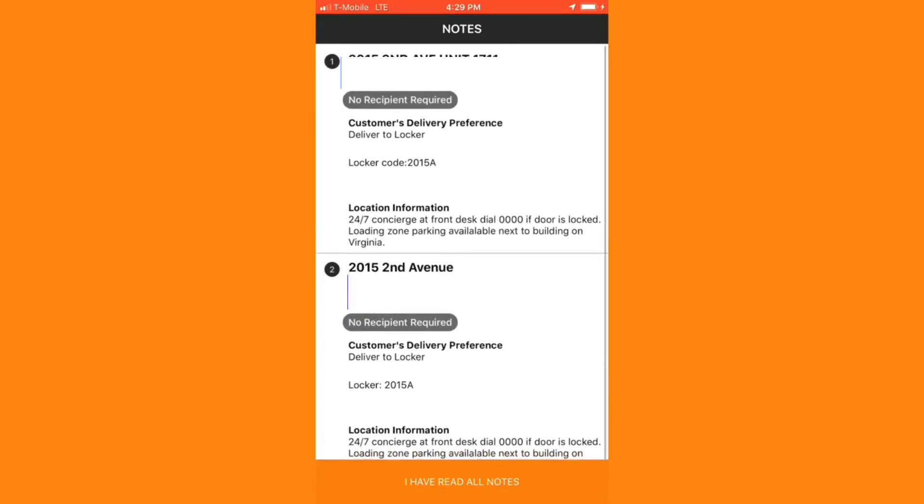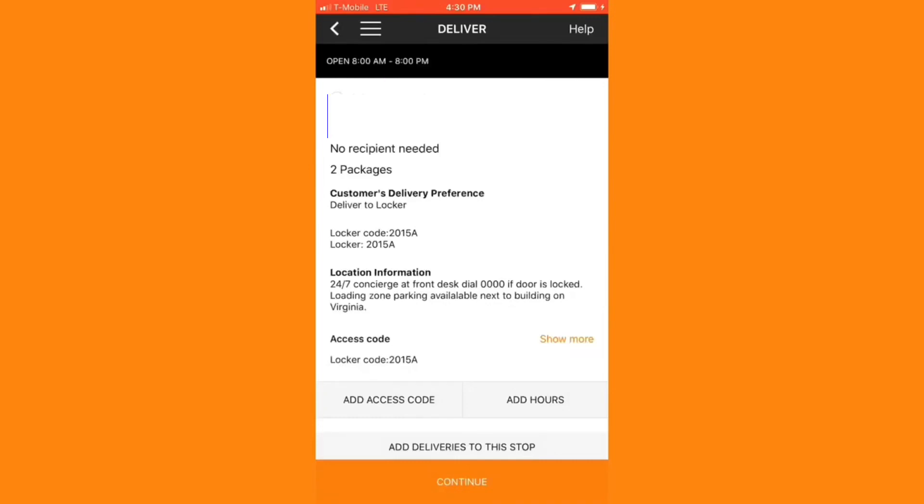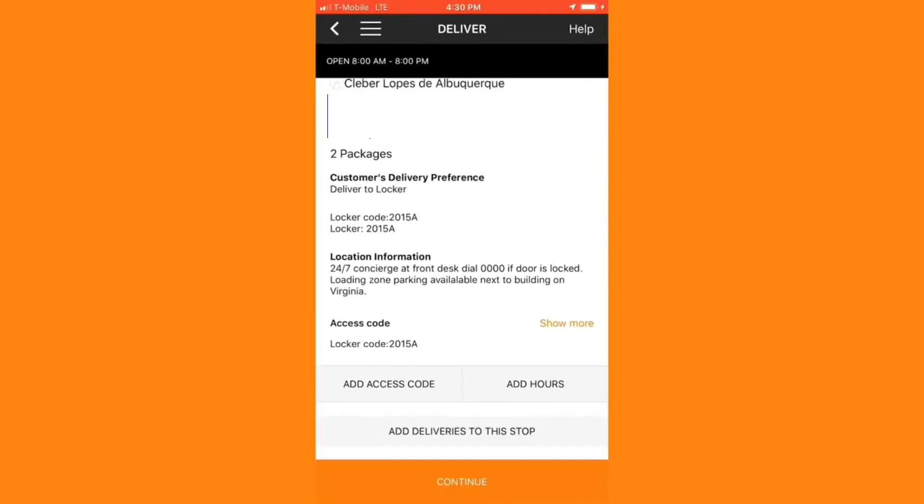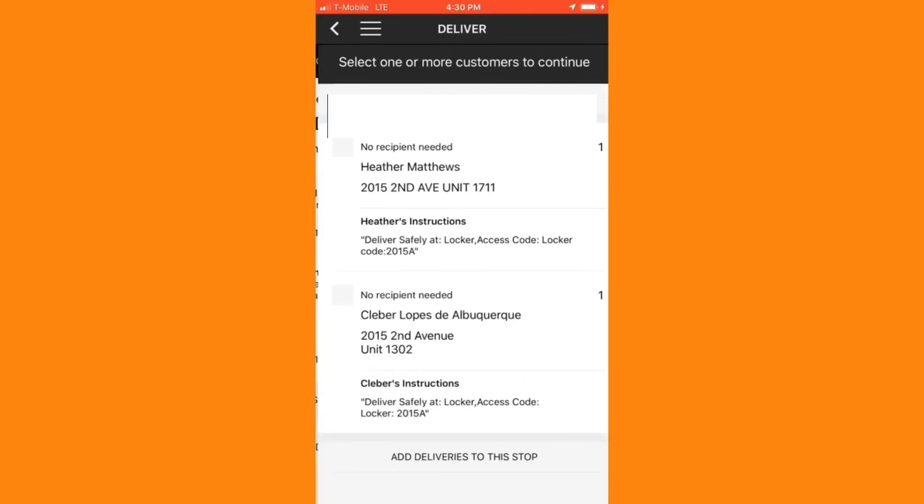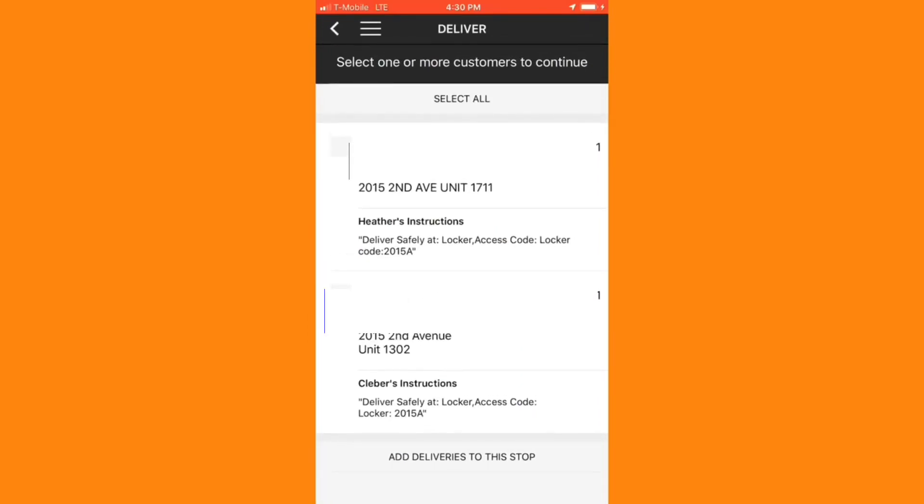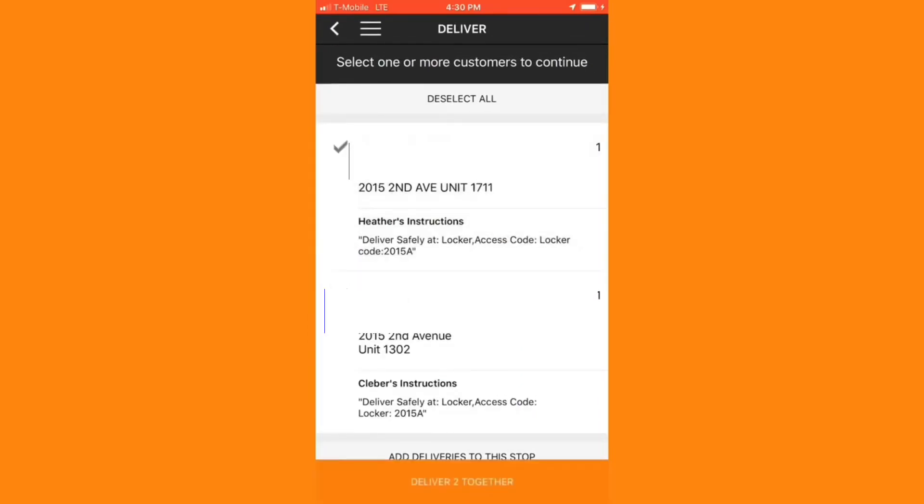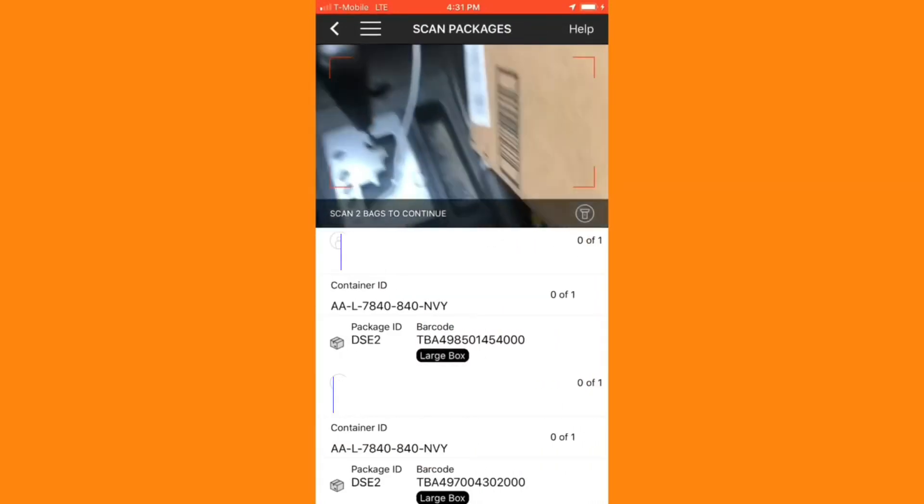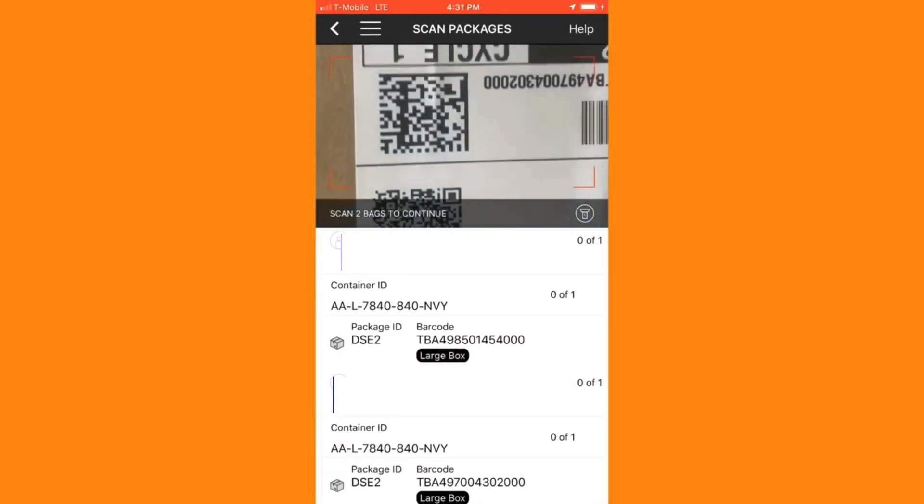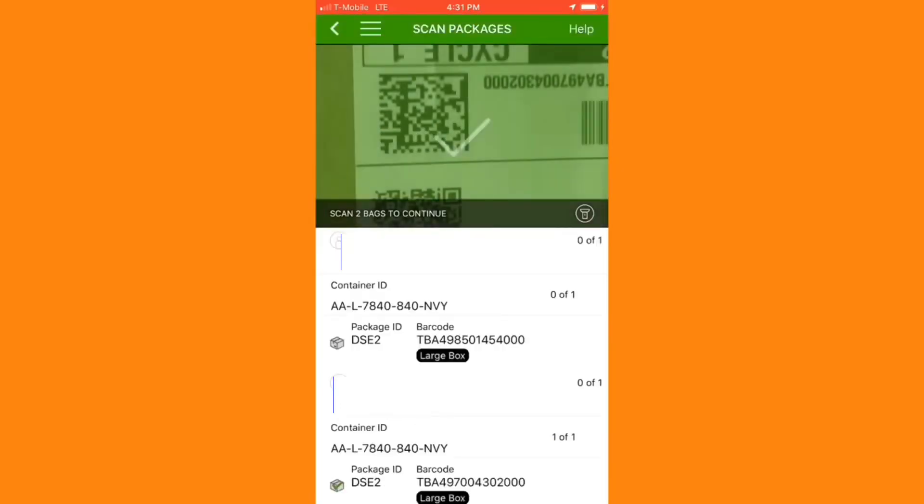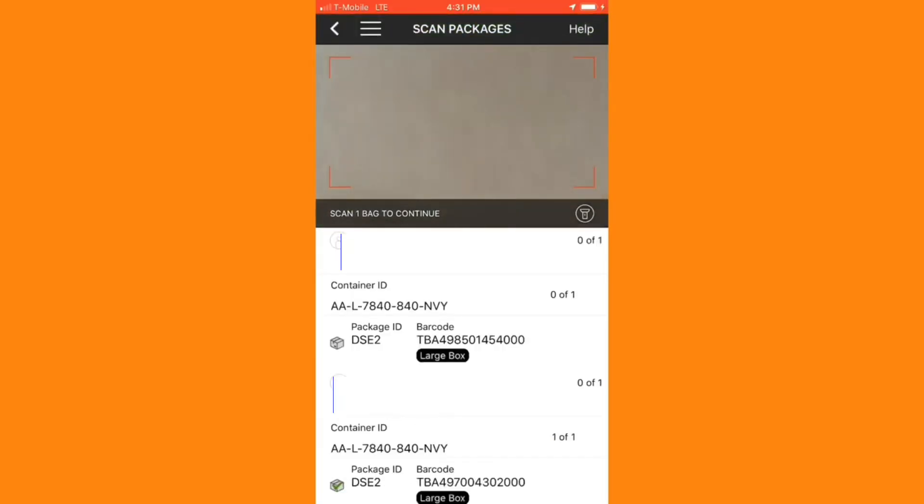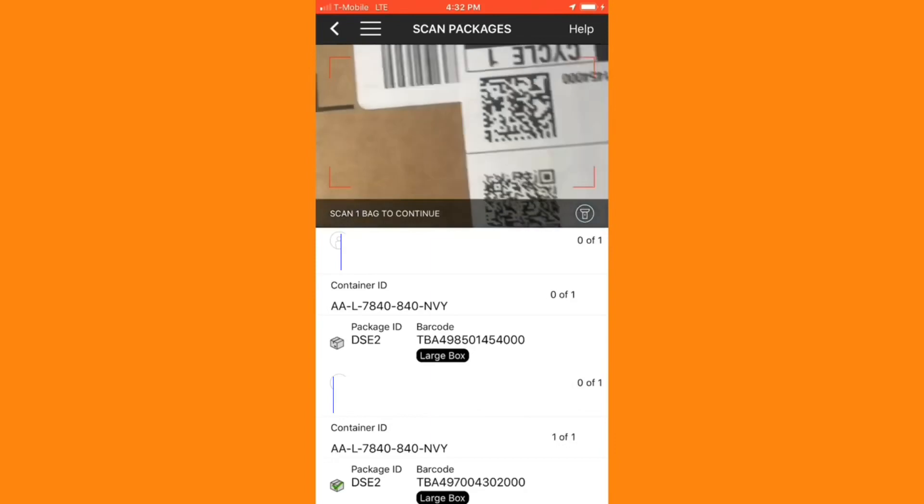I'll remember the locker code of 2015A to open the locker once I'm inside. I've read all the notes, so I'm going to go ahead and mark continue. This will pull up the specific package information, so I can locate those packages in my vehicle. But because this is a locker delivery, there are going to be a few extra steps once I've finished scanning in the packages.